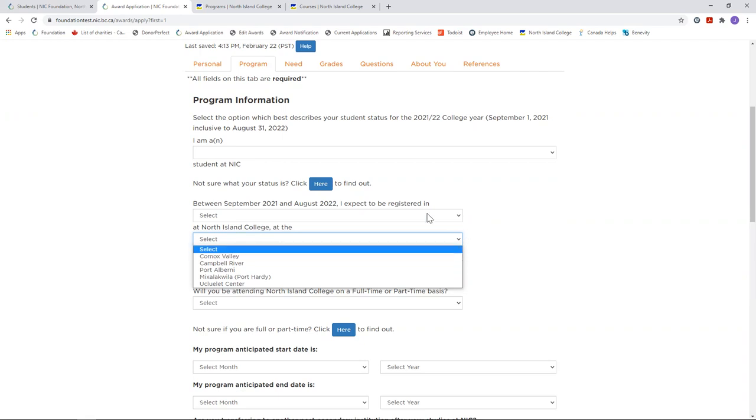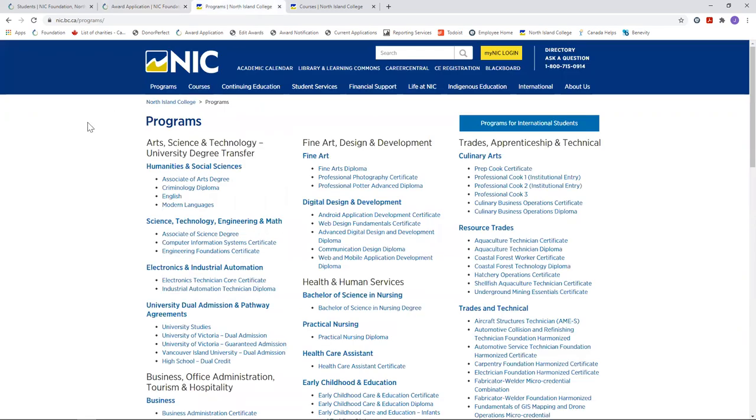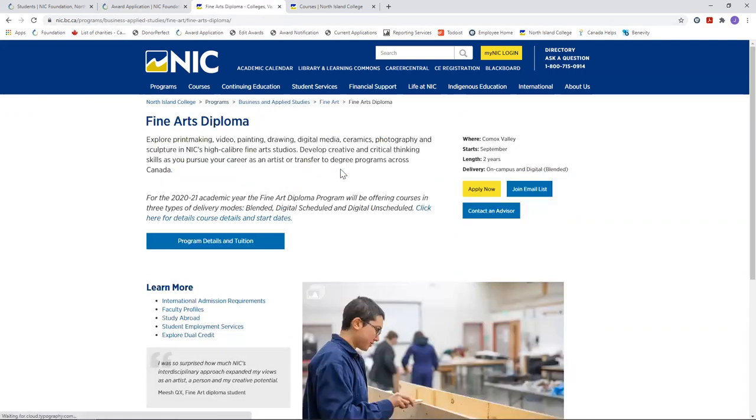You can check the NIC website in order to find out where your program is offered. Go to NIC slash programs, click your program, and you'll see on the right hand side it tells you where it's based from.